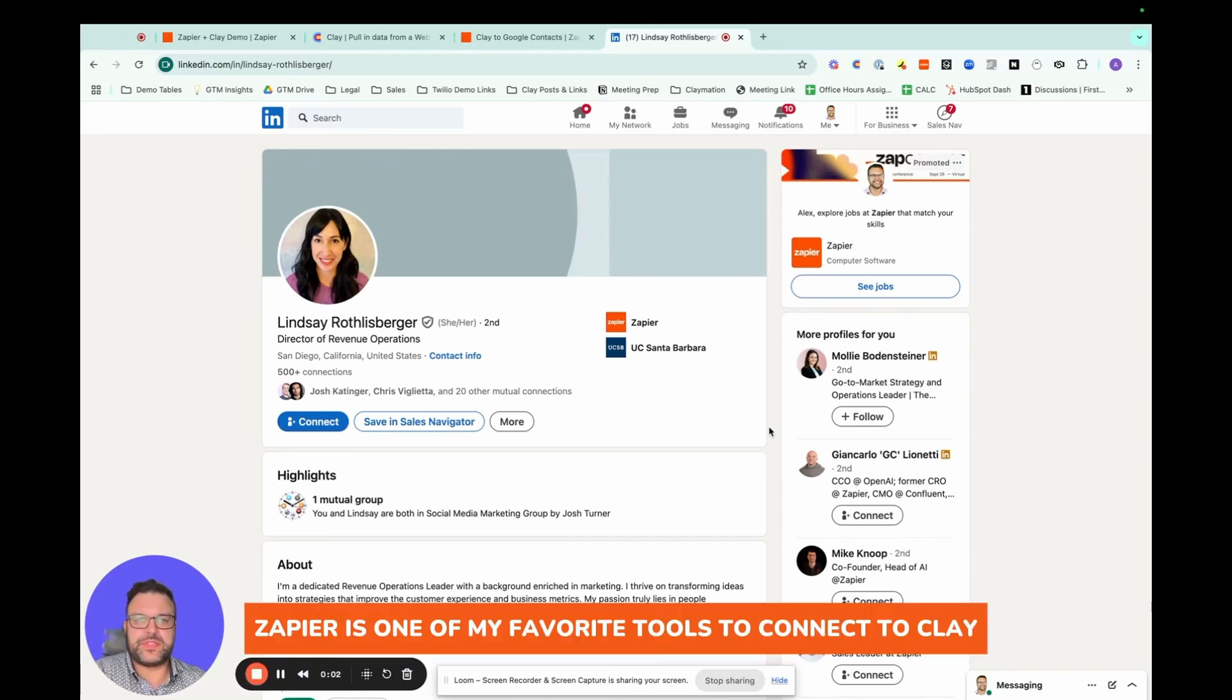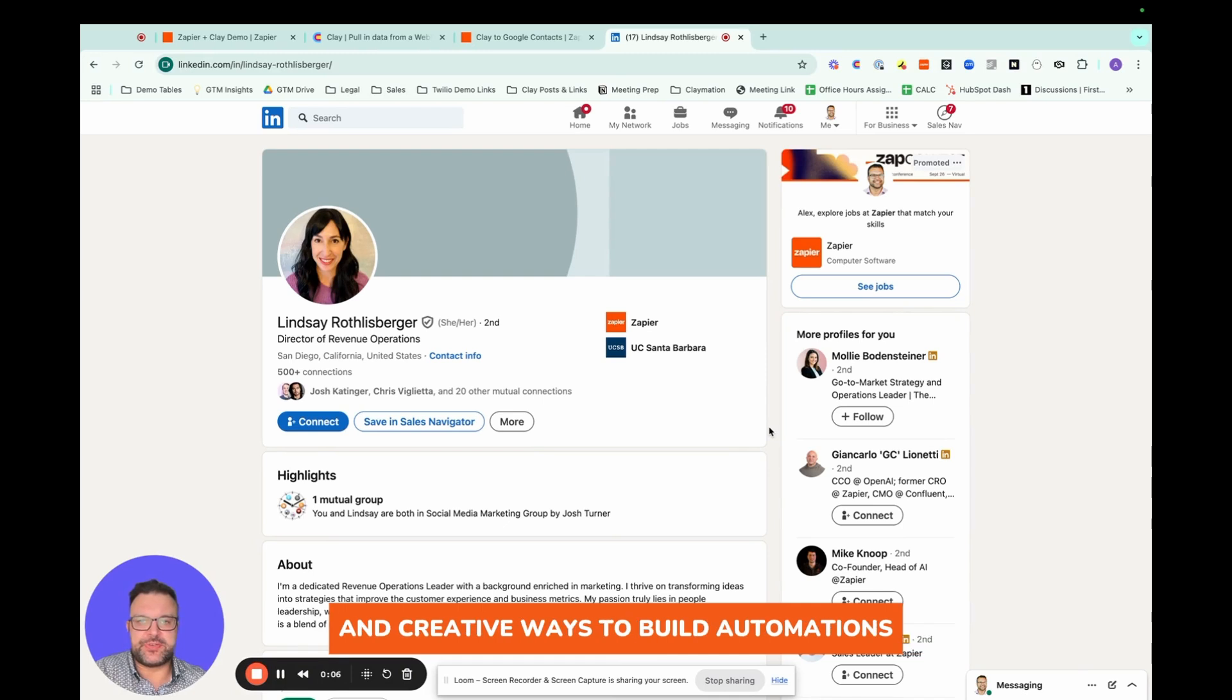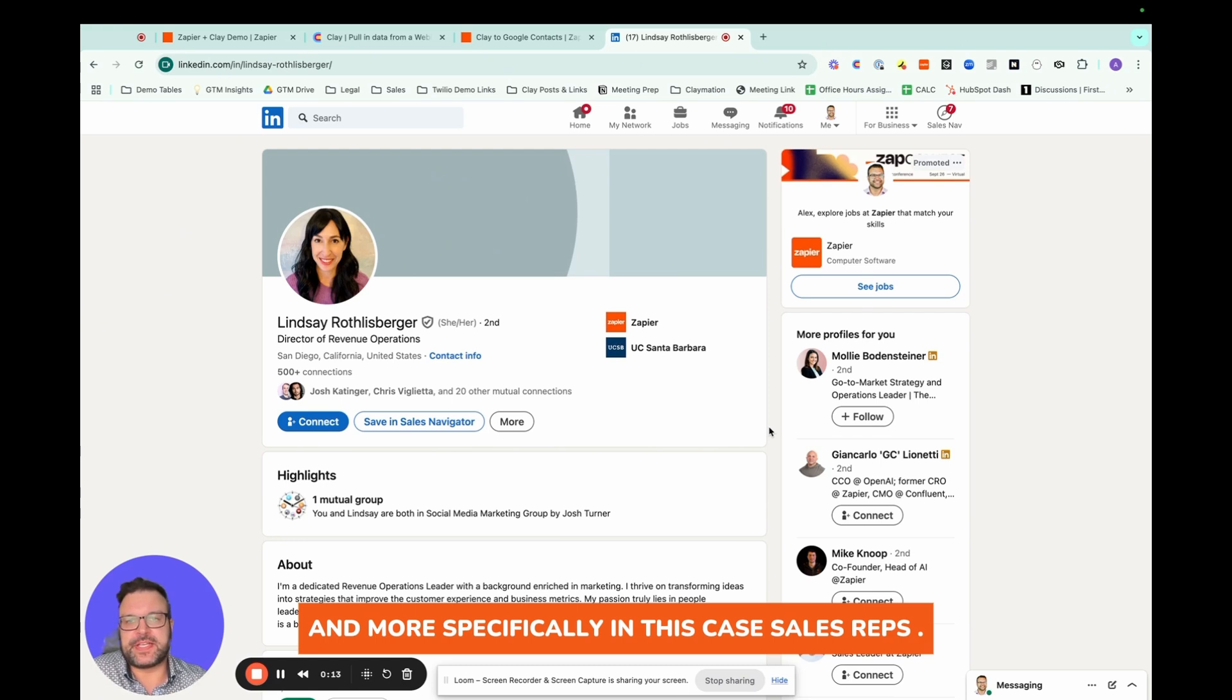Zapier is one of my favorite tools to connect to Clay, partly because it opens up even more possibilities and creative ways to build automations and workflows that help go-to-market teams, and more specifically, in this case, sales reps.